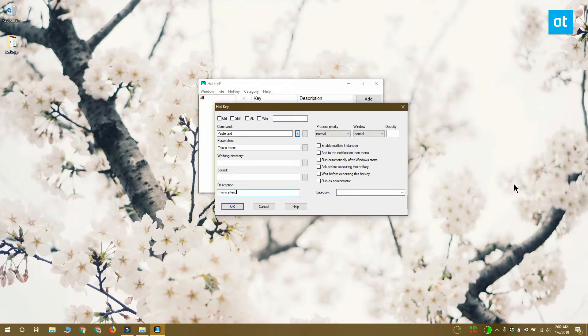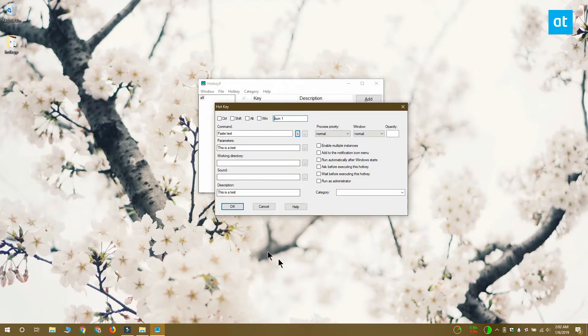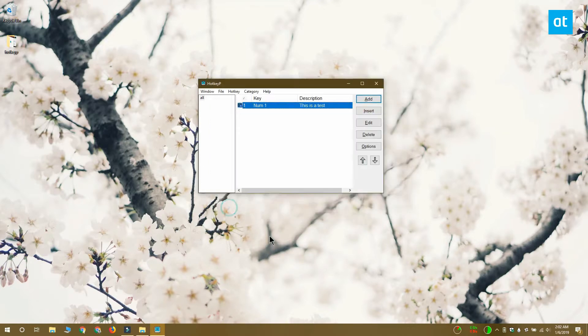Once you're done with that, click up here in this text field and tap the key that you want to use to paste this snippet. Click OK and you can close the app and let it run in the system tray.